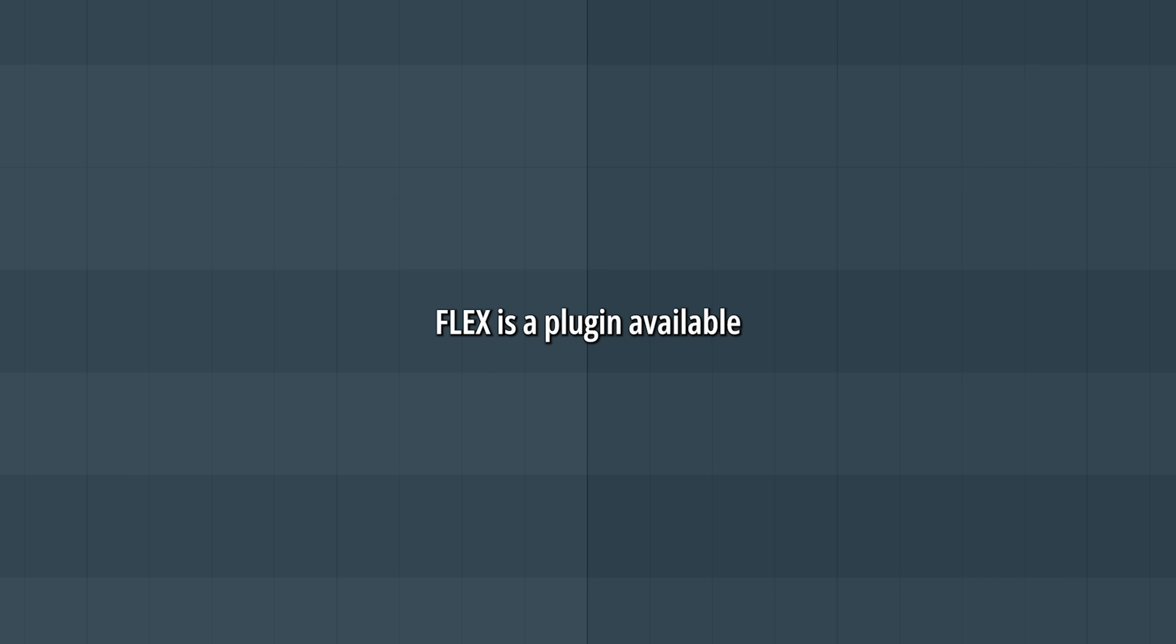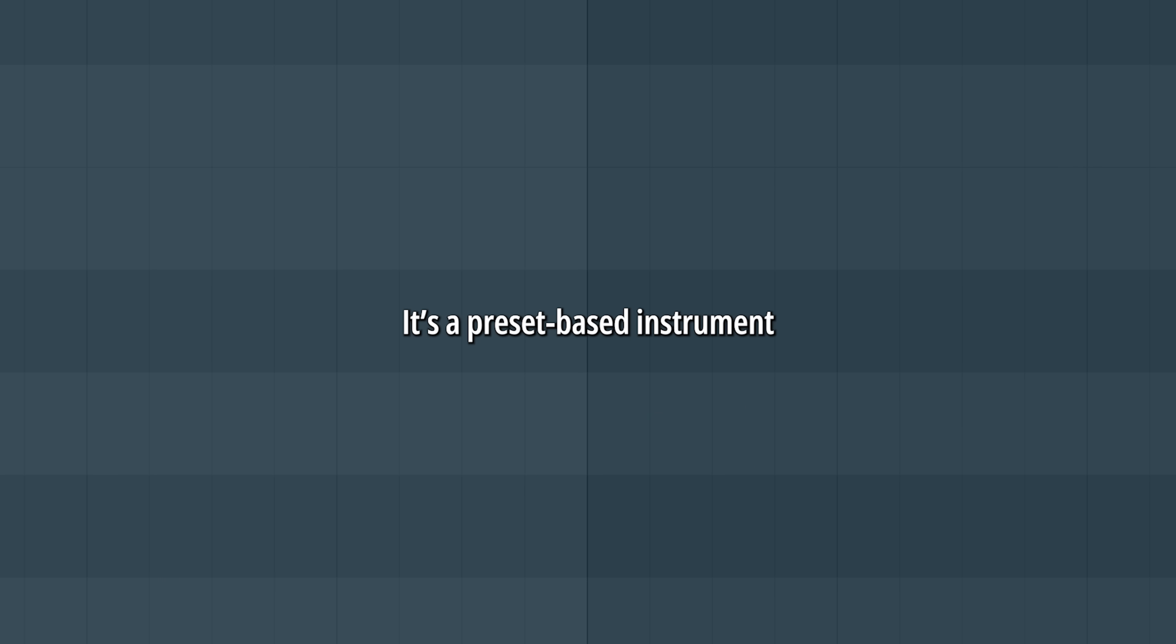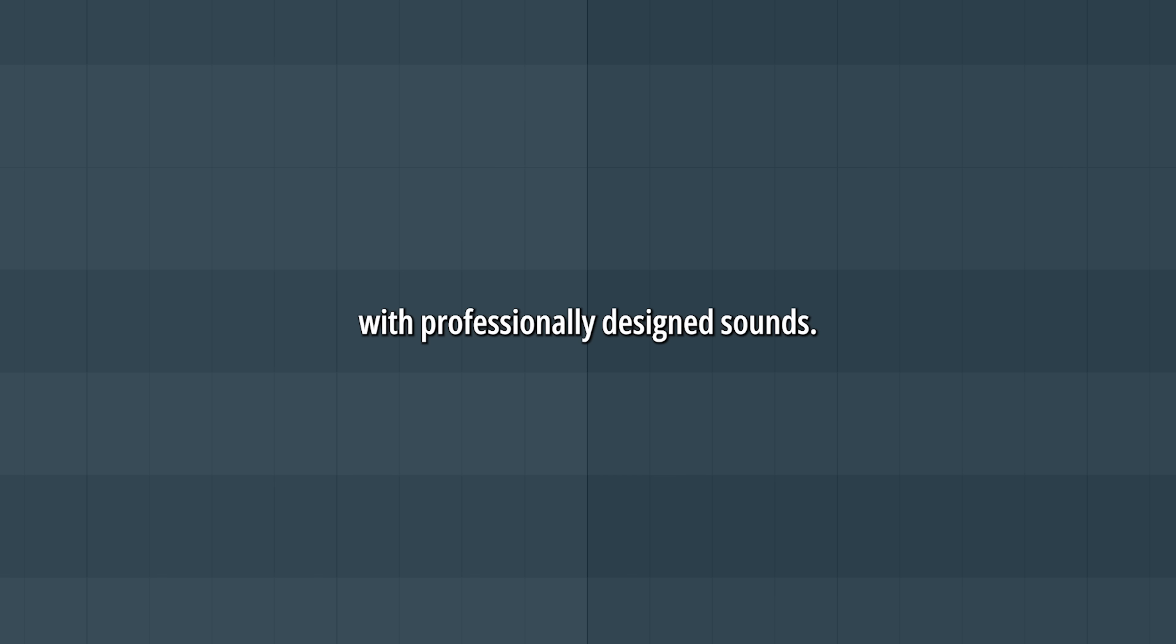Flex is a plugin available in all editions of FL Studio. It's a preset-based instrument that is simple to use with professionally designed sounds made by FL Studio.